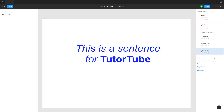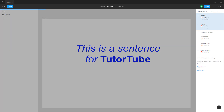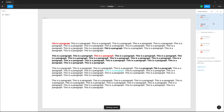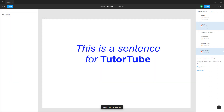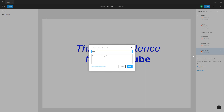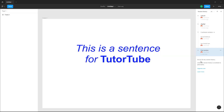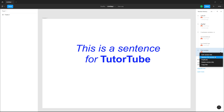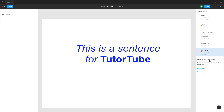You can also add something to version history if you want. Click here, add something to version history, and it'll be saved. You can also name a particular version — for example, 'first version of the file' — and click Save.